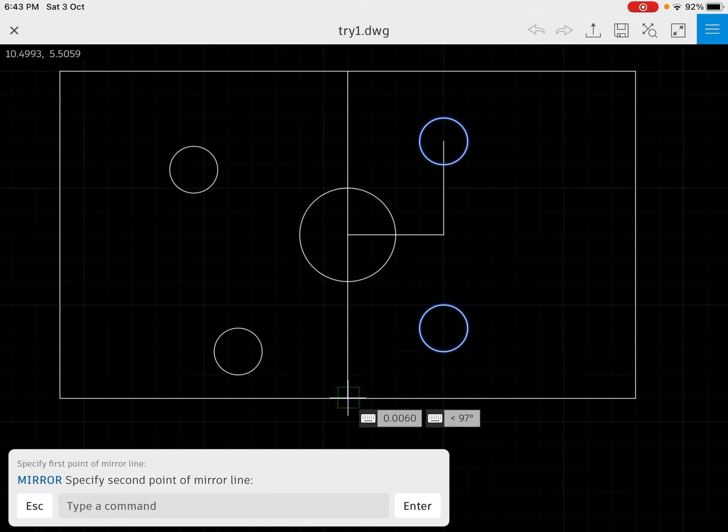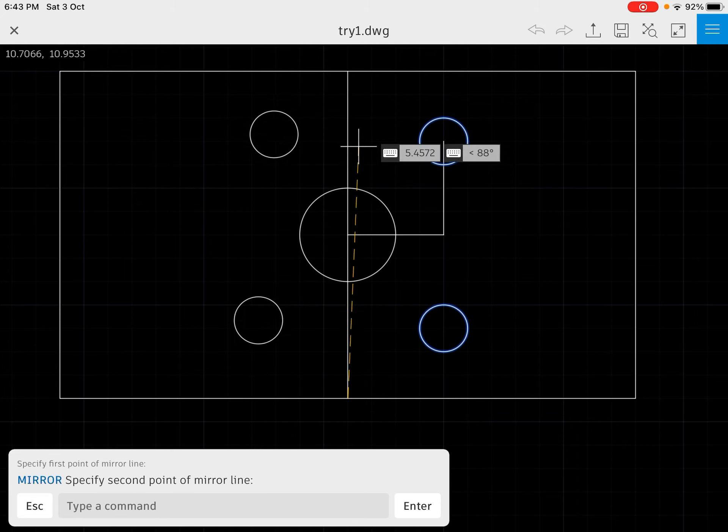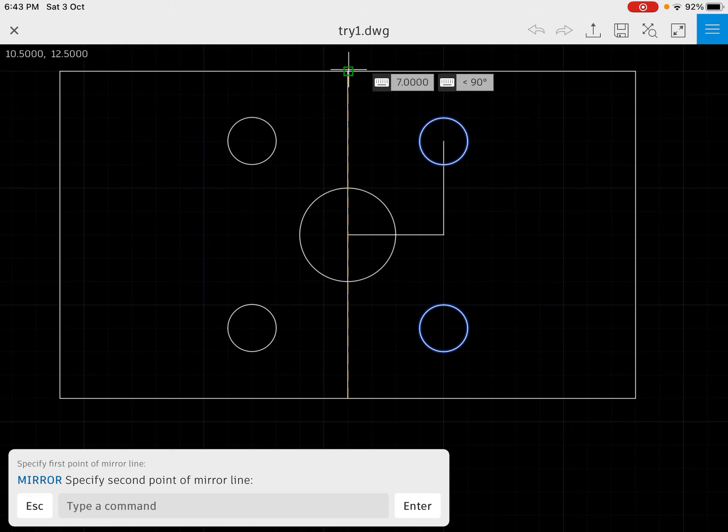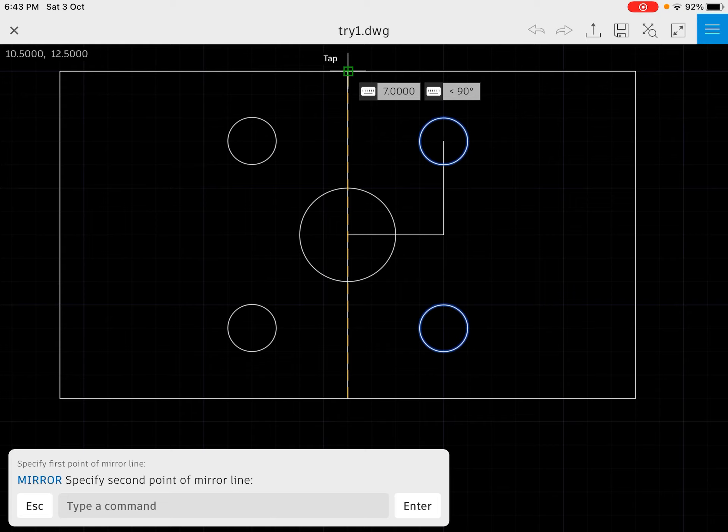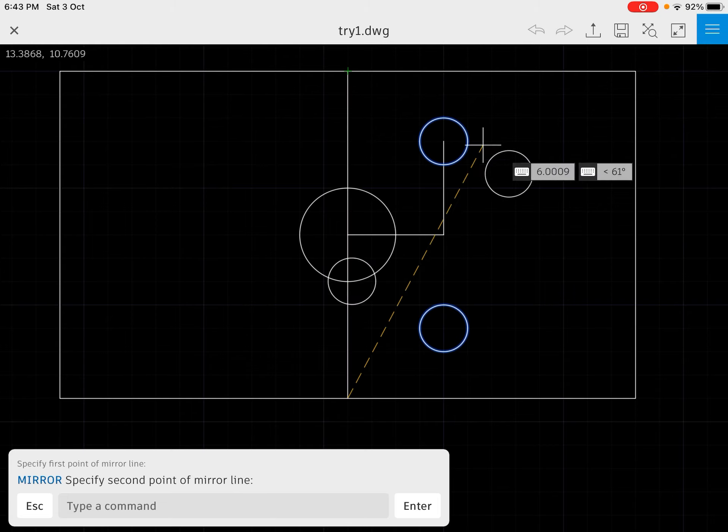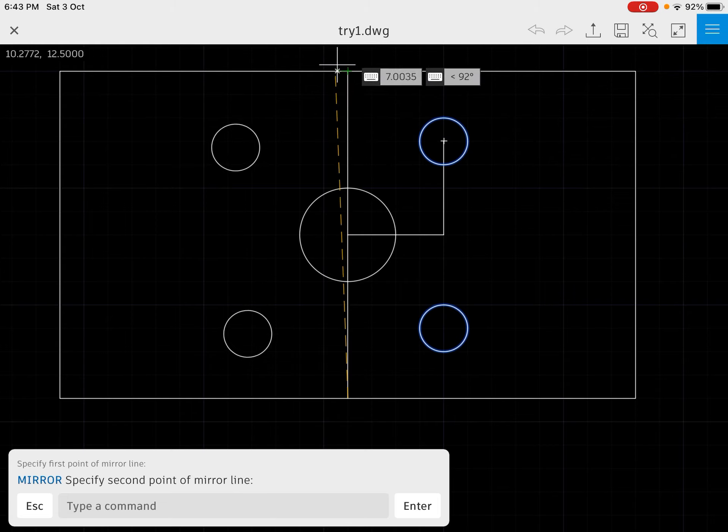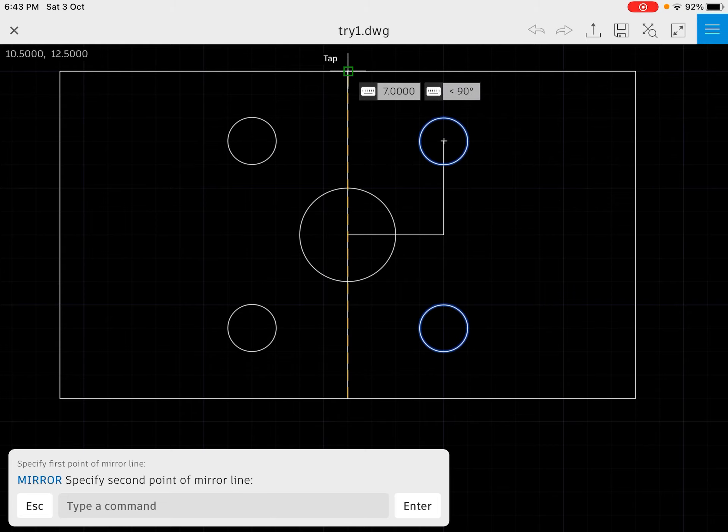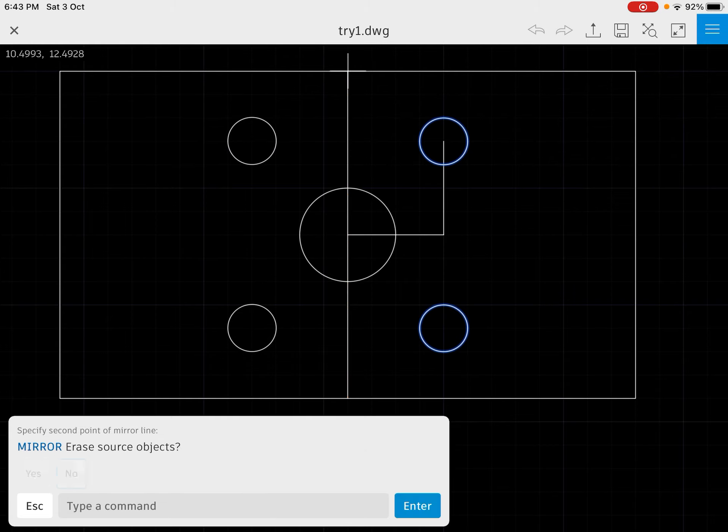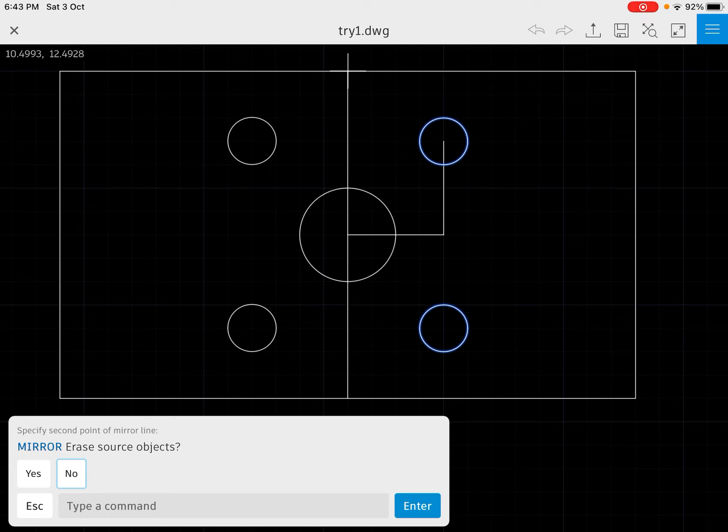Also we need to specify the second point of our mirror. And now instead of drawing again the circles, we will be able to just mirror them to save our time. Just make sure that you finish the command.